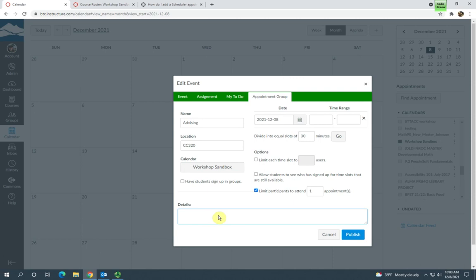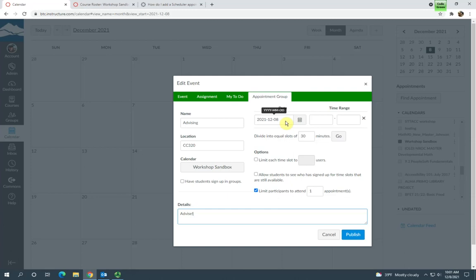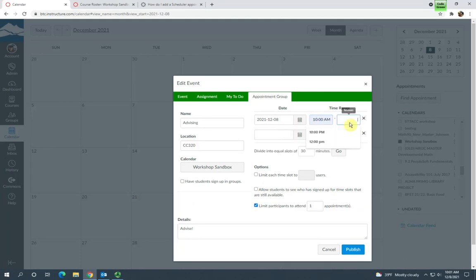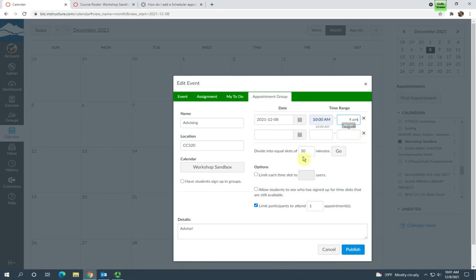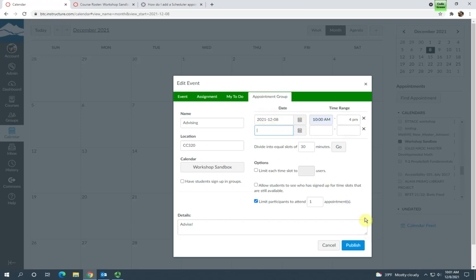Here you can include some details about the appointments that the students will see. And up here you'll want to select the date and the time range. So this is really important. The date is already selected in here for you—it's the date of the calendar square that you clicked in. And the time range is the entire time that you're going to be open for appointments. So let's say 10 o'clock to 4 o'clock. And if you want, you can add a separate date and time frame here. I'm just going to go ahead and leave this time frame for the 8th.